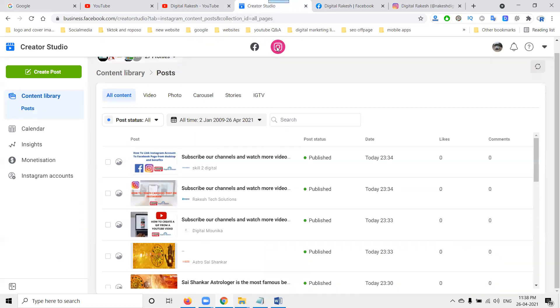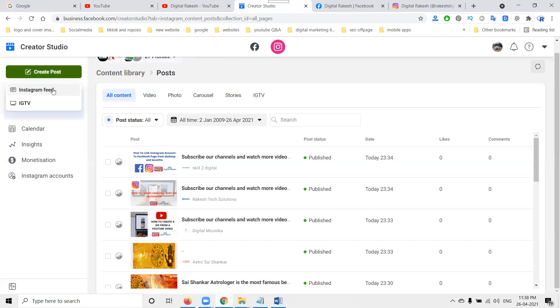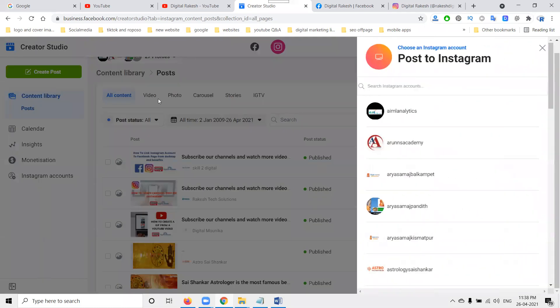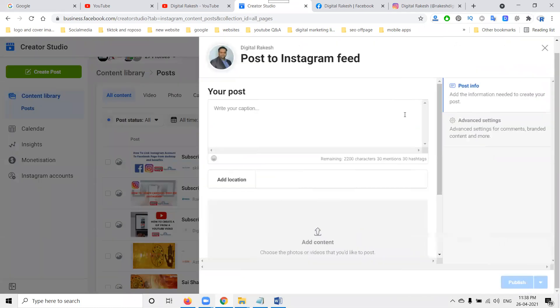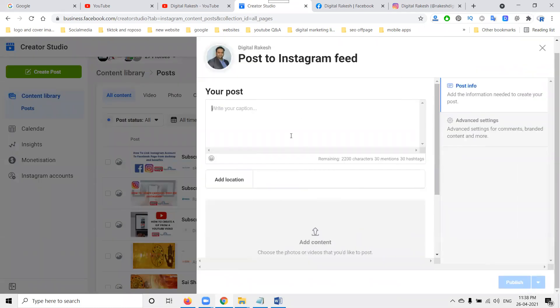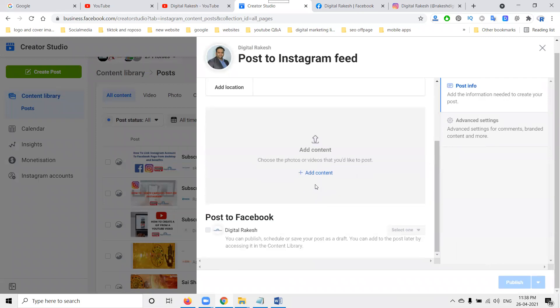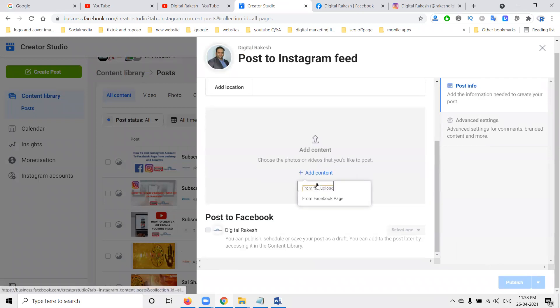Once you connect, go to the Facebook Creator Studio option. From Creator Studio, you can select how many videos you want to share. Select your particular Facebook page, then select your content.